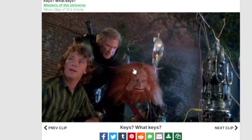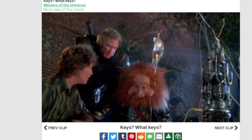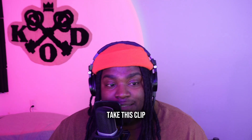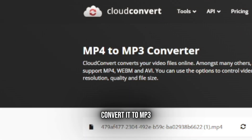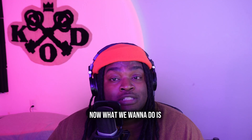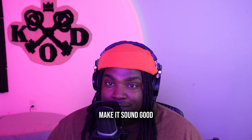So I just type in 'keys' — that's perfect. Take this clip, download the MP4, then convert it to MP3. Now what we want to do is put some effects on it to make it sound good.